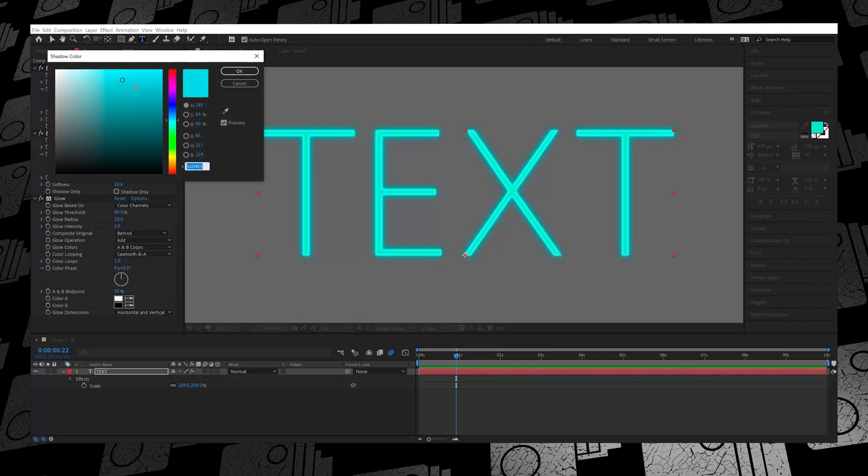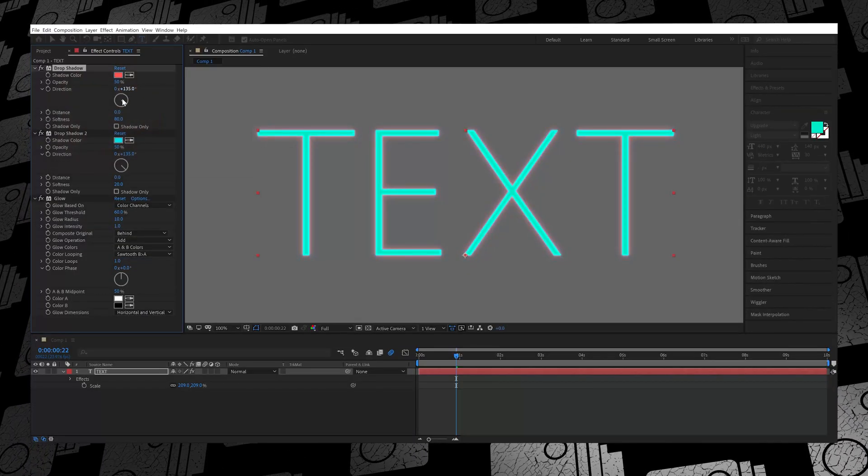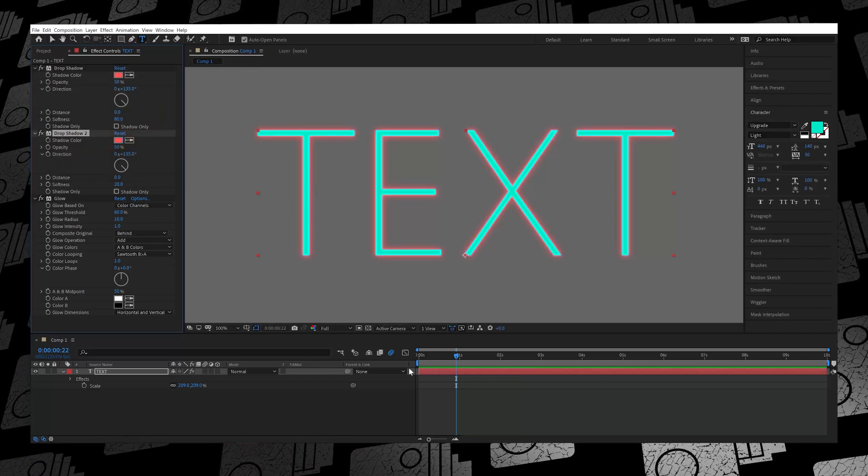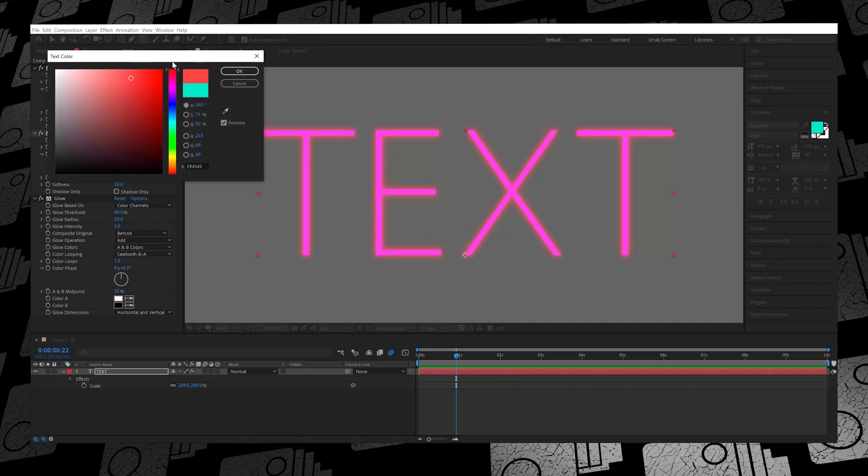One important thing to remember: if you want to change the color of the text and the glow, you have to change it not only on the font but also in the Drop Shadows, because of how drop shadows work. When it comes to After Effects, there are many routes to achieve the same goal. This is just a simple three-step process: add the Drop Shadow, duplicate the Drop Shadow, adjust the Distance and Softness, then add a Glow effect — and that's it.